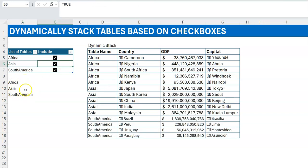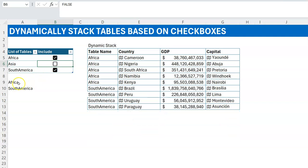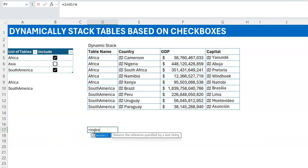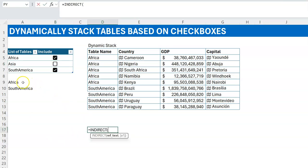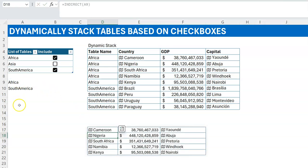Those are the table names, but what you need for your stack is the actual data within those tables. In Excel, when you have a name — either a range name or a table name — sitting in a cell and you want to pull data from it, you use INDIRECT. Now INDIRECT is the so-called forbidden function, but I'll use it all the same.